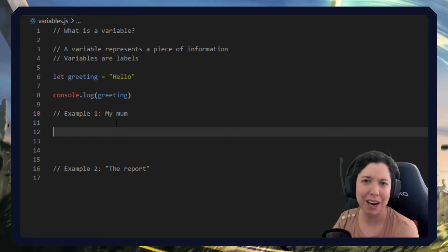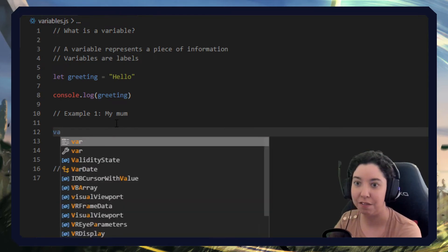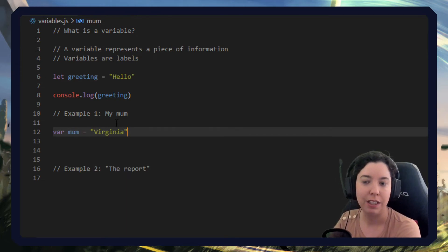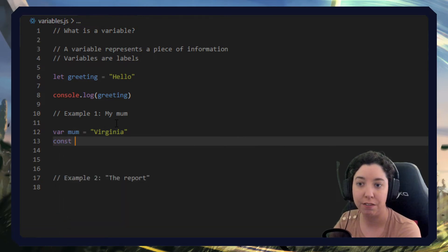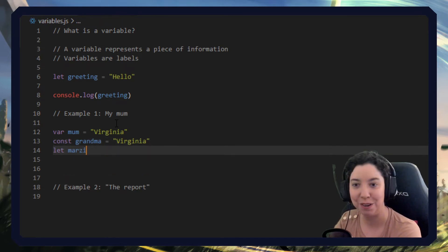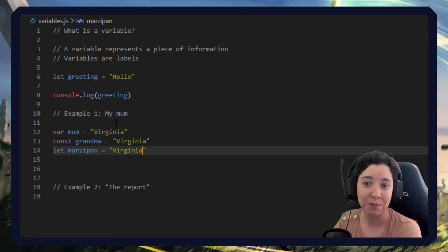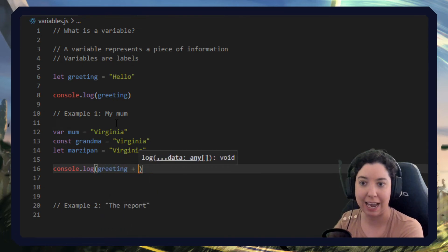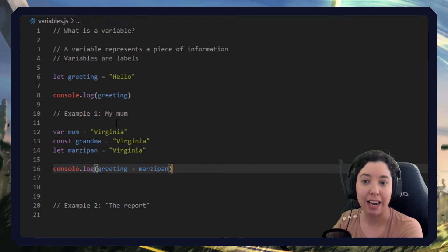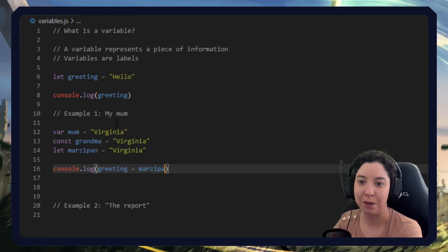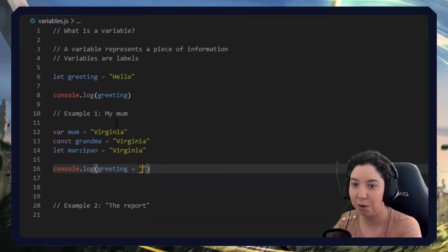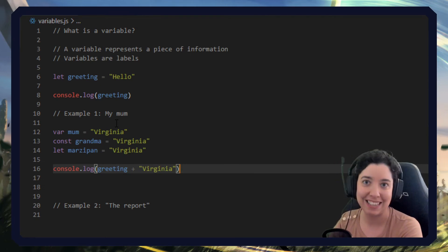Now my mum's name is Virginia but I don't call her Virginia. So I would say `var mum = 'Virginia'` — that's another way of declaring a variable. I could also use a constant. For my daughter, she's grandma, and still Virginia. Maybe I have a nickname for her which is Marzipan, and that's still Virginia. So I could say `console.log(greeting)` and Marzipan and I will get hello Virginia. I could log grandma and it would say the same thing, or mum — all exactly the same.